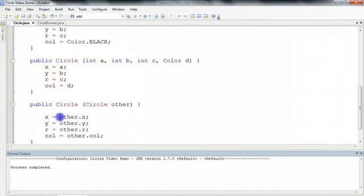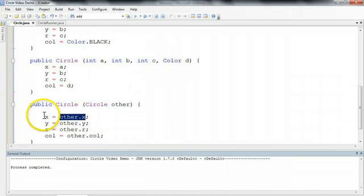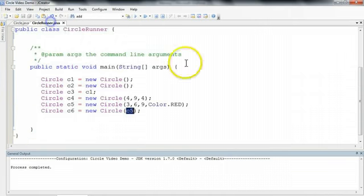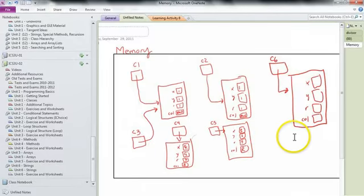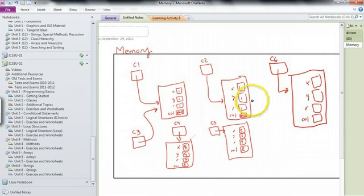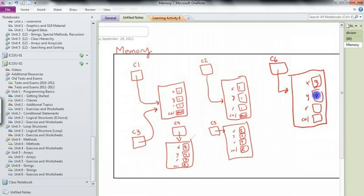the c5 x value and put it into the x for the c6. So if we take a look at our picture again, c5 has an x value of 3, c5 has a y value of 6, and c5 has an r value of 9, and a color of red.